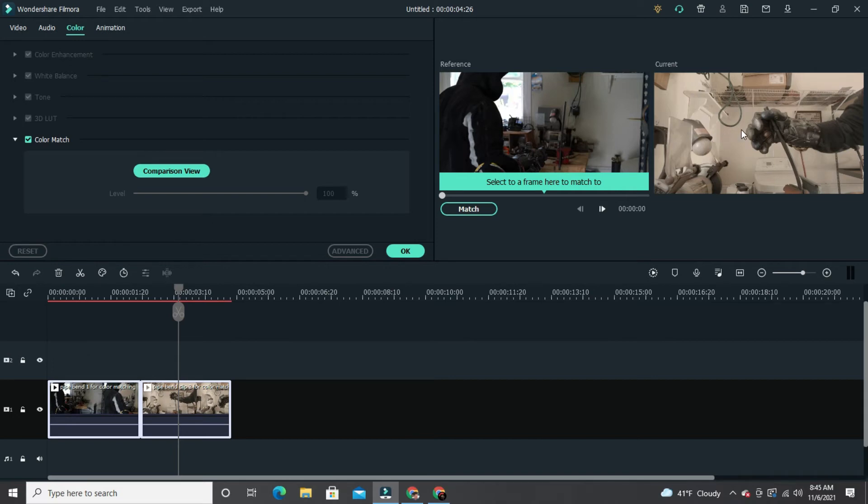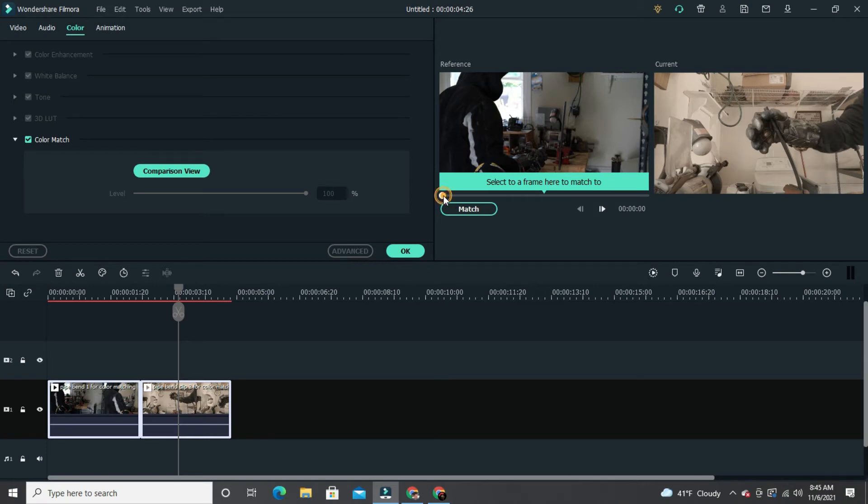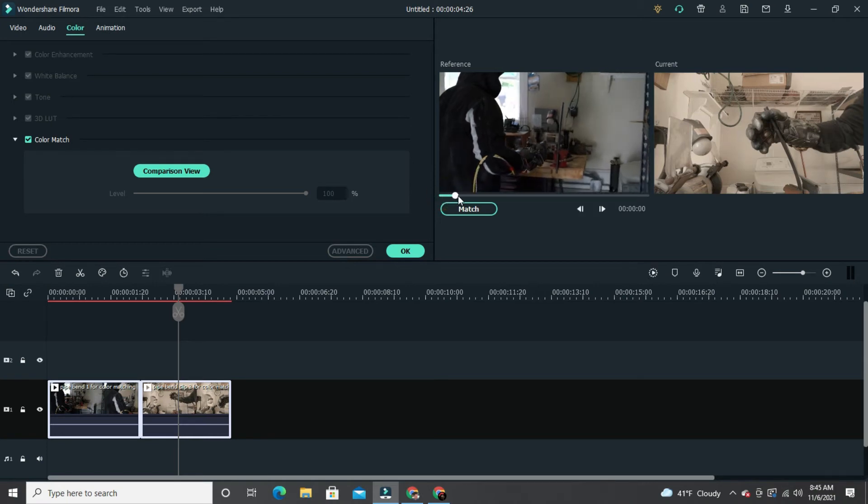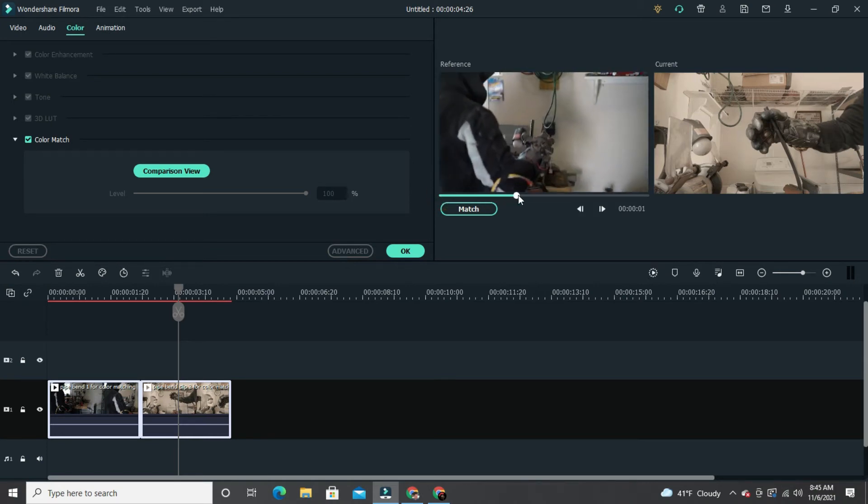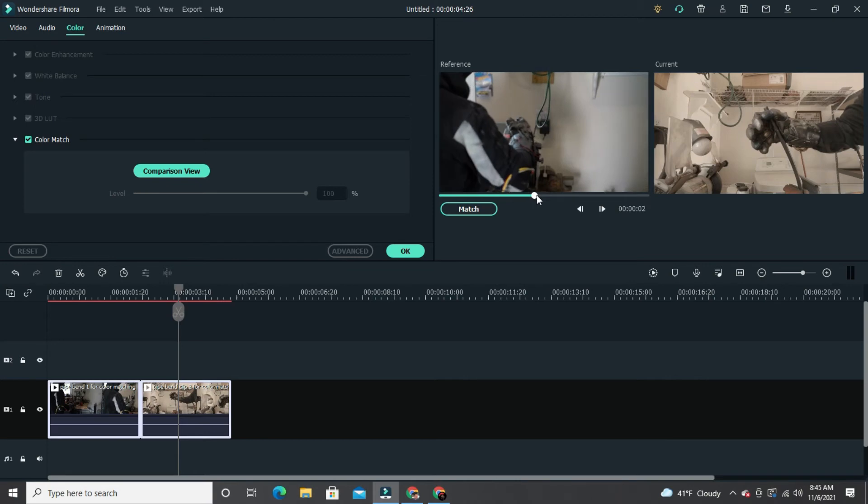As you see, you'll have your reference frame, which is the first clip which I want to use as my reference for the color, and the one you're trying to correct. What I like to do is drag the bar underneath the reference clip all the way to where the two clips splice.